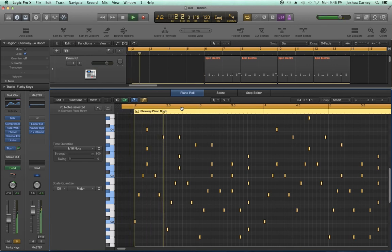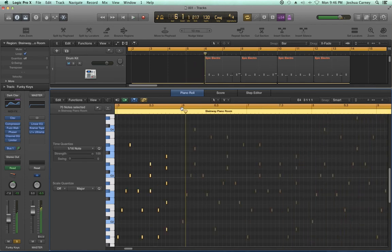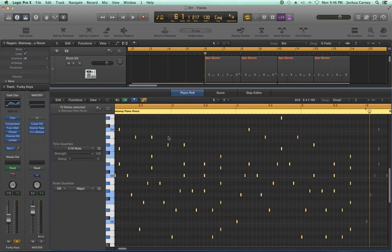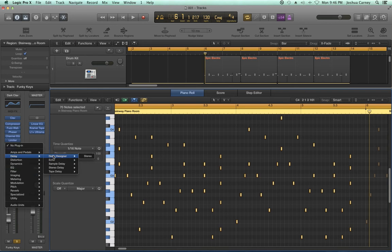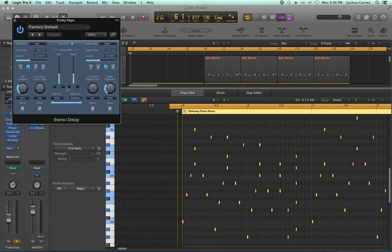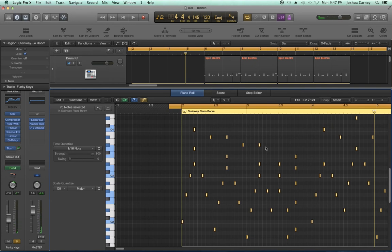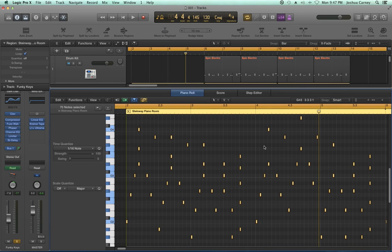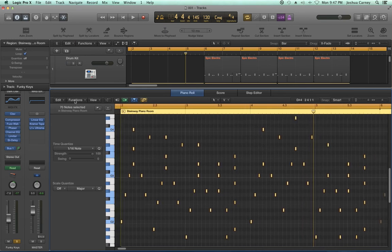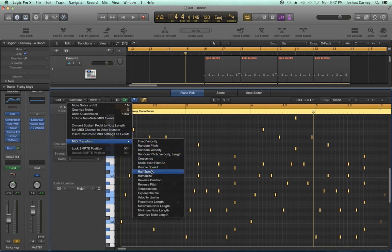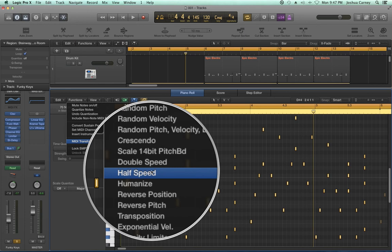I like that sound, so I'll add a stereo delay to bring it out a little bit. Now let's say this idea is just a little too fast — maybe I want it at half speed or double speed. One of the other presets under Functions is Half Speed and Double Speed. Half speed takes the MIDI data and stretches it out by a factor of two; double speed shrinks it by a factor of two. You can make things play half or double speed without actually adjusting the tempo of the song.